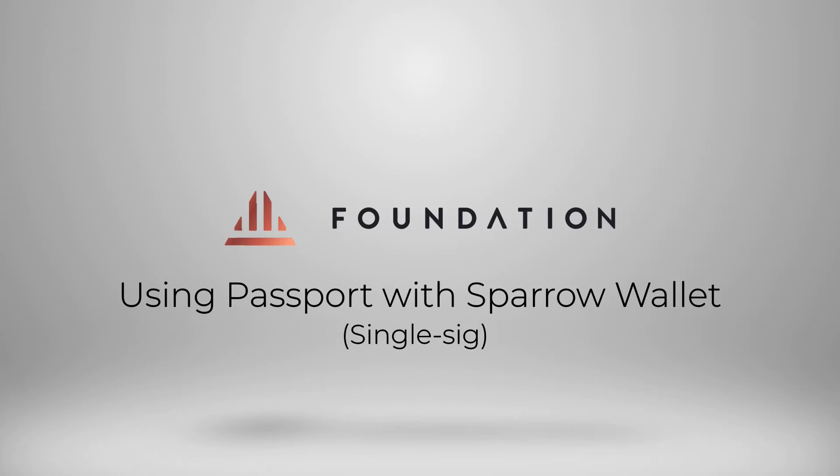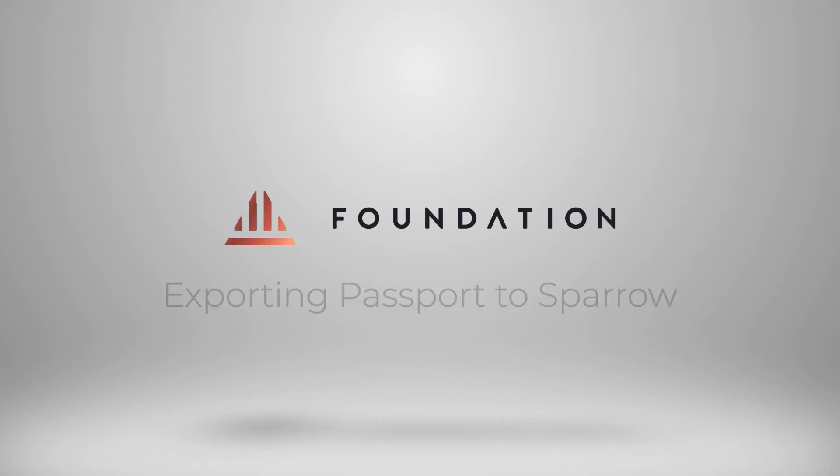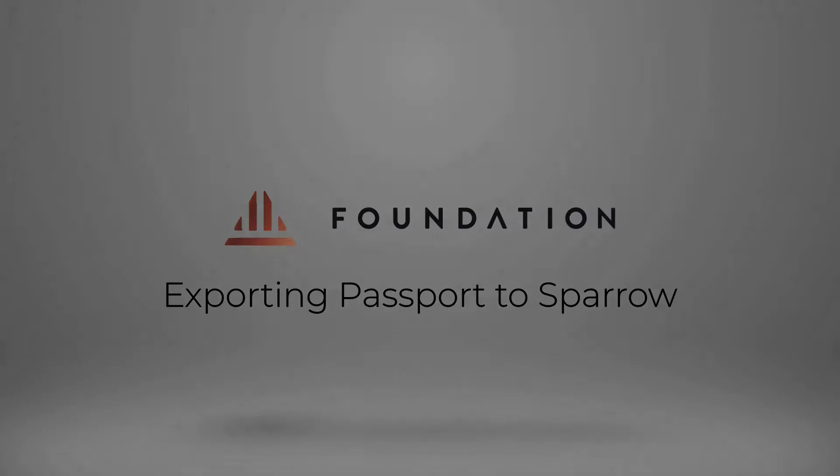The private keys to be able to spend your Bitcoin remain firmly on Passport. Using this setup, Sparrow will be acting as a watch-only wallet to enable you to receive and construct transactions for Passport to then authorize.